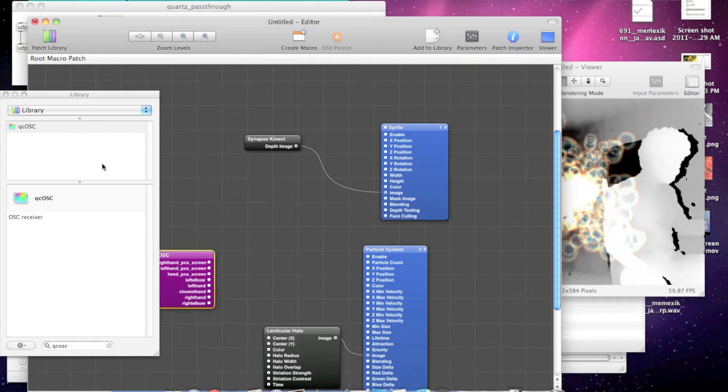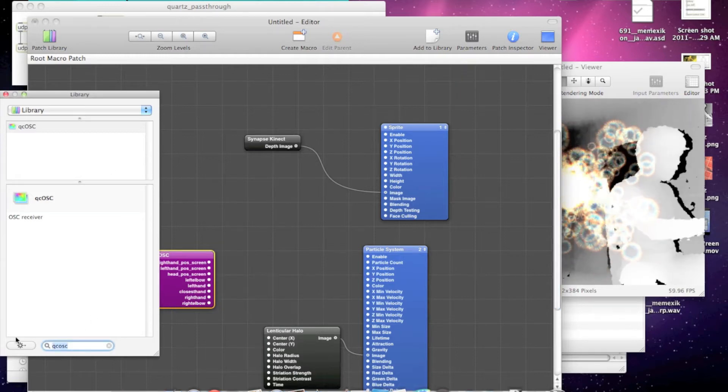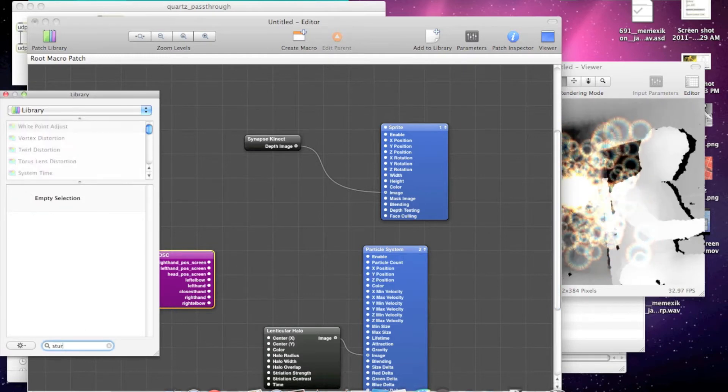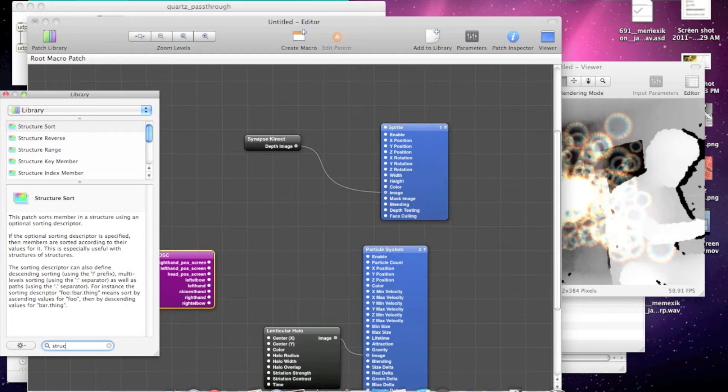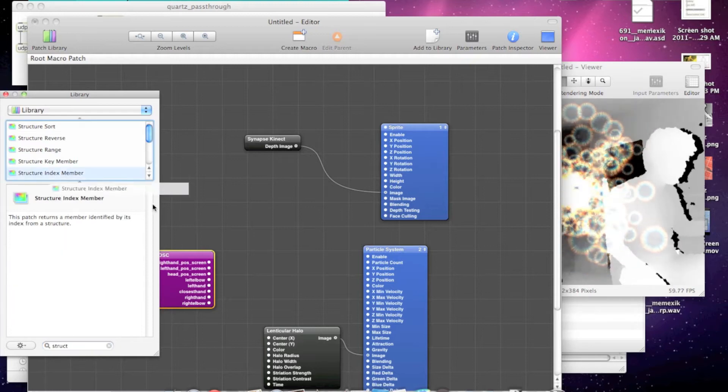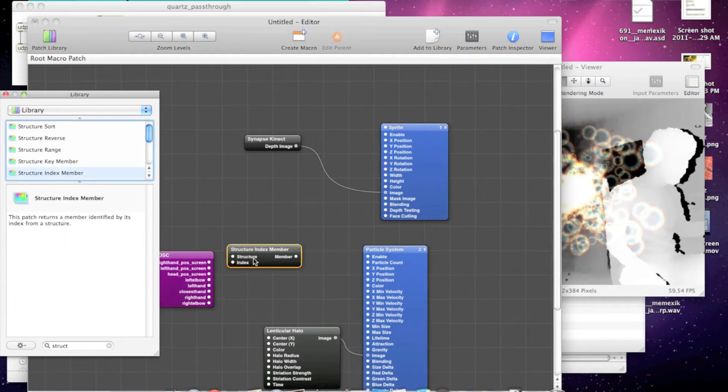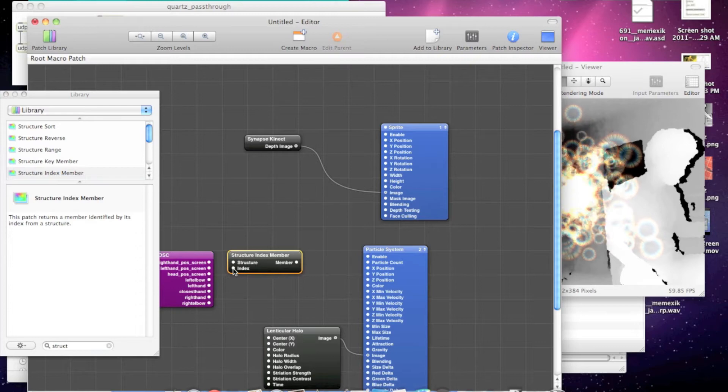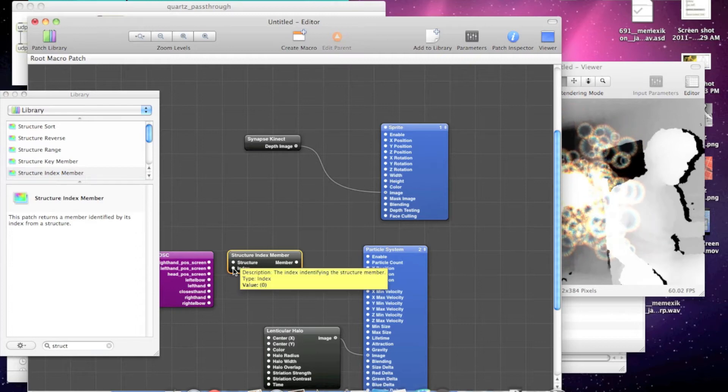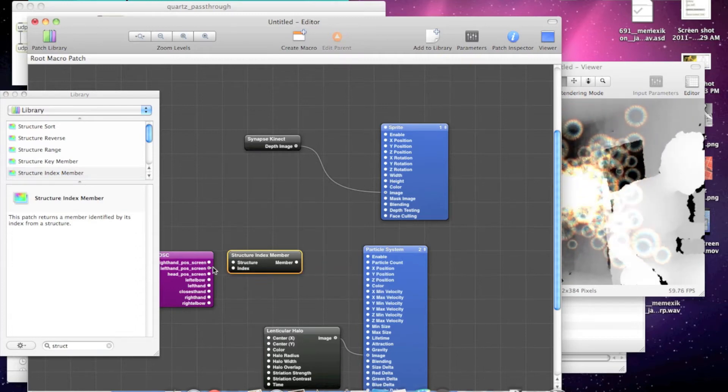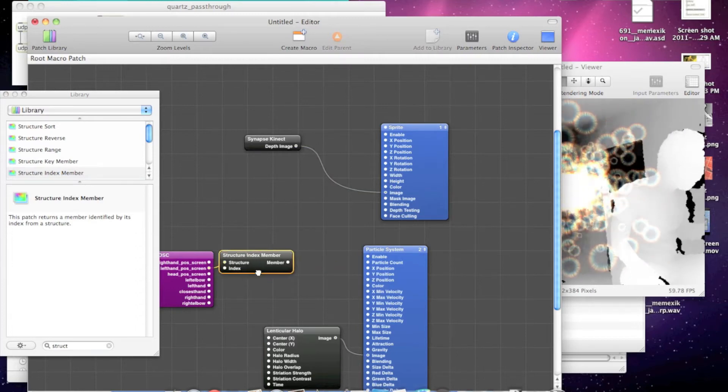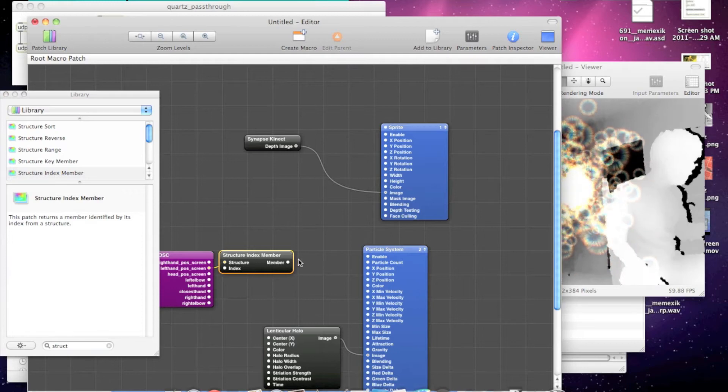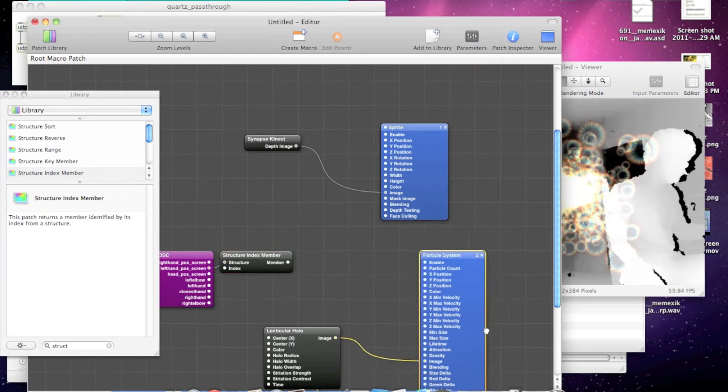To get each individual element, we use the Quartz patch for structure index member. Index 0 is going to be the X value. So we'll hook up the structure here, and now this port has the X value from 0 to 640.